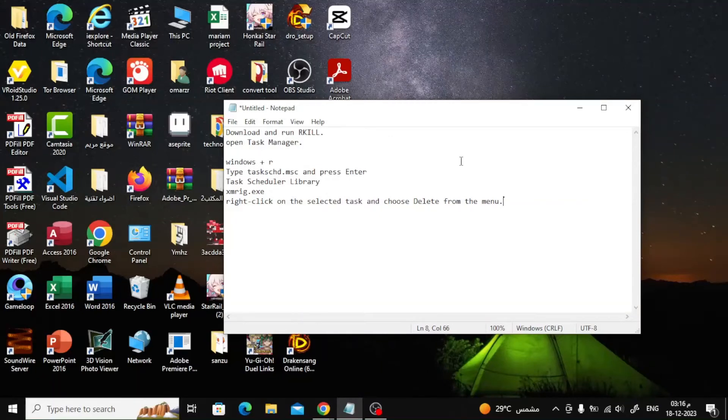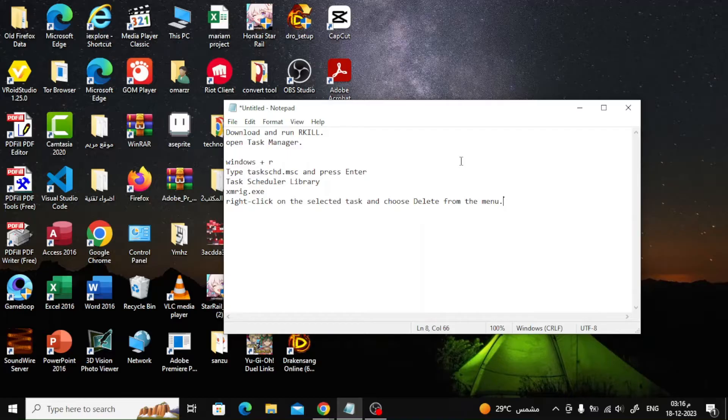Welcome, my friends, to a new video. Today we will explain how to remove XMRigMiner Trojan from Windows.